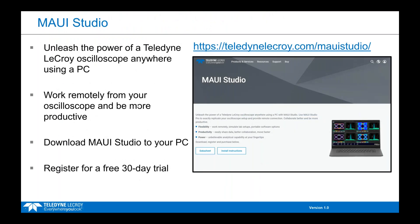MAUI is the user interface for our oscilloscopes. If you don't own a Teledyne LaCroix oscilloscope, you can download MAUI Studio onto your PC for a free 30-day trial, which gives you insight into what it's like to own a Teledyne LaCroix oscilloscope.